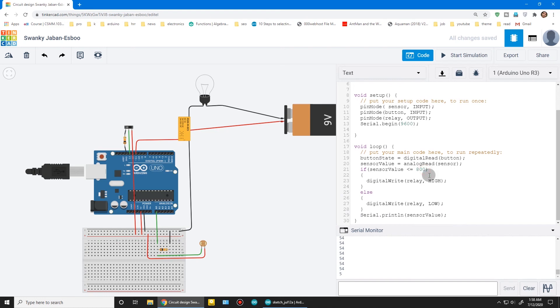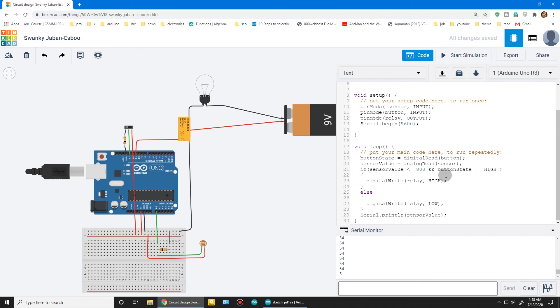To make the switch work, we have to use AND logic. Button state equals equals high.